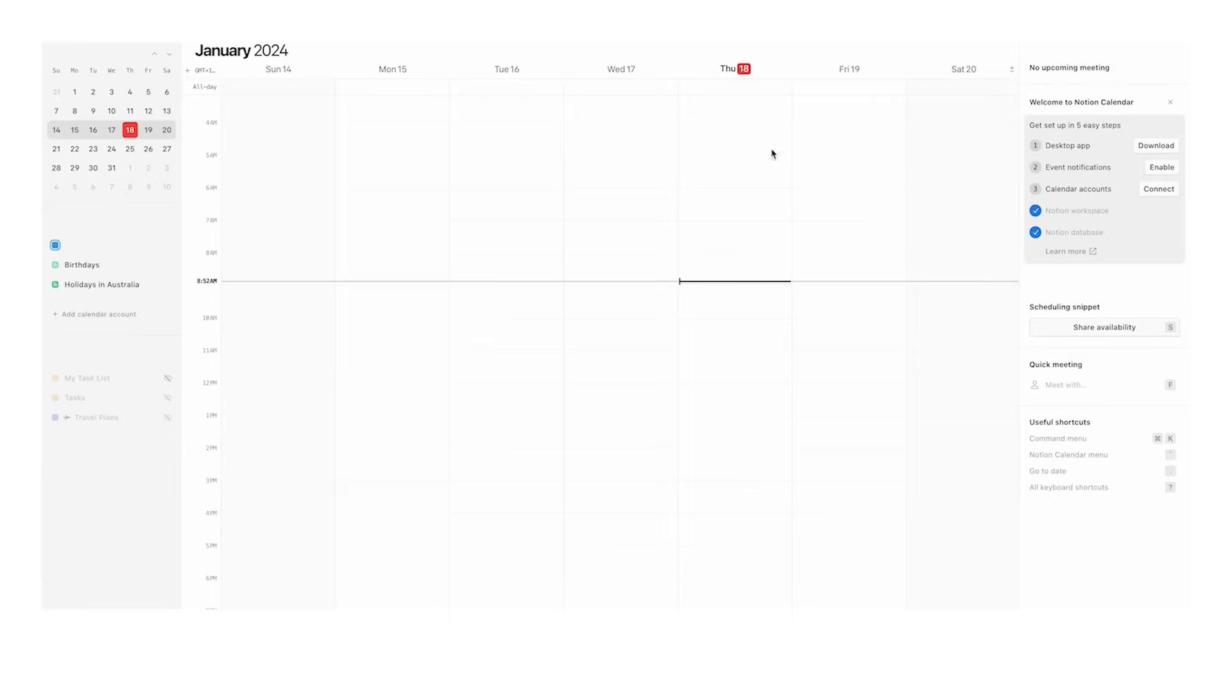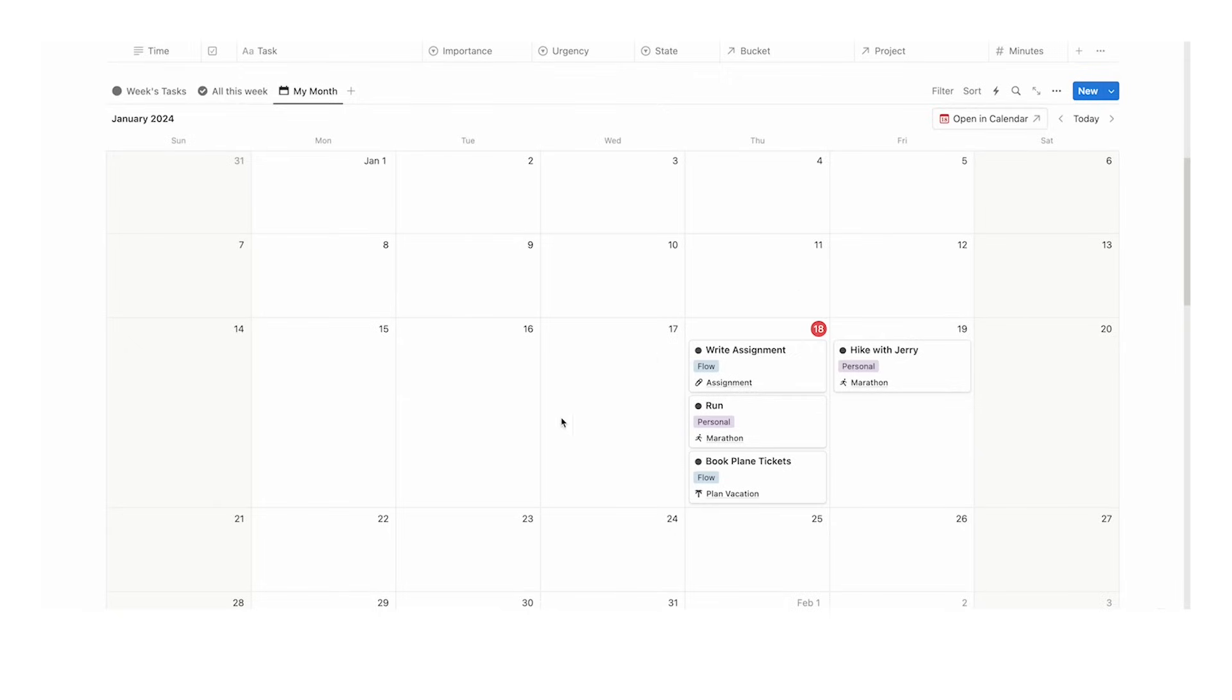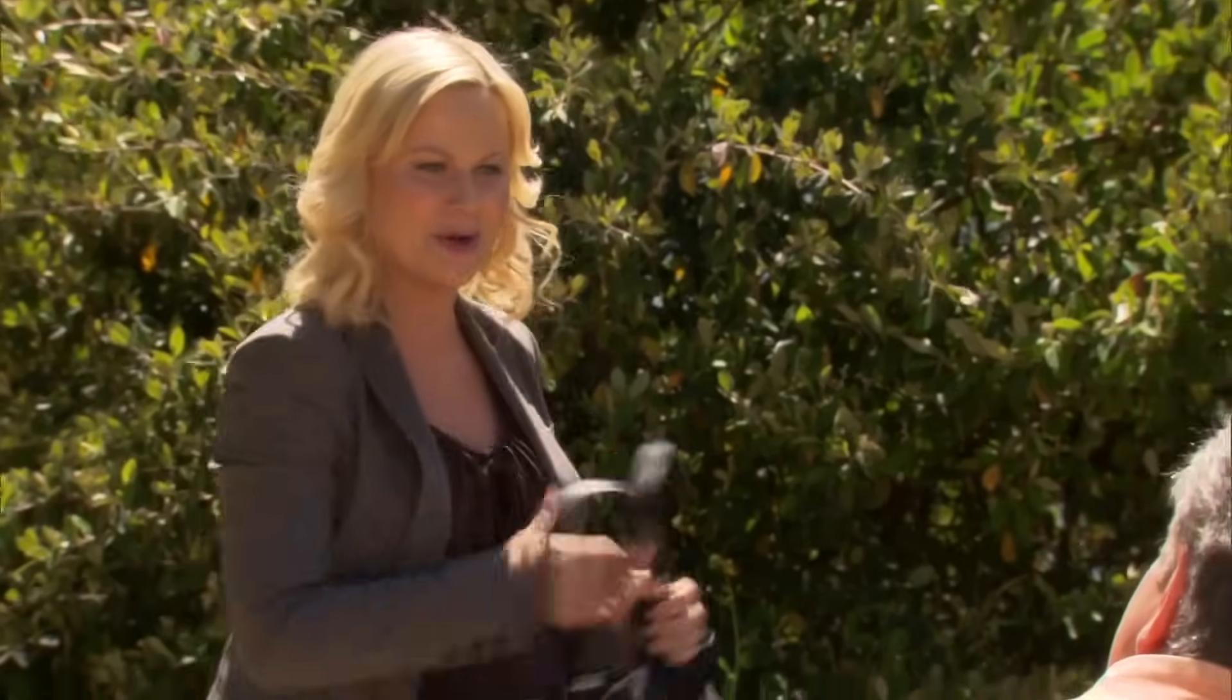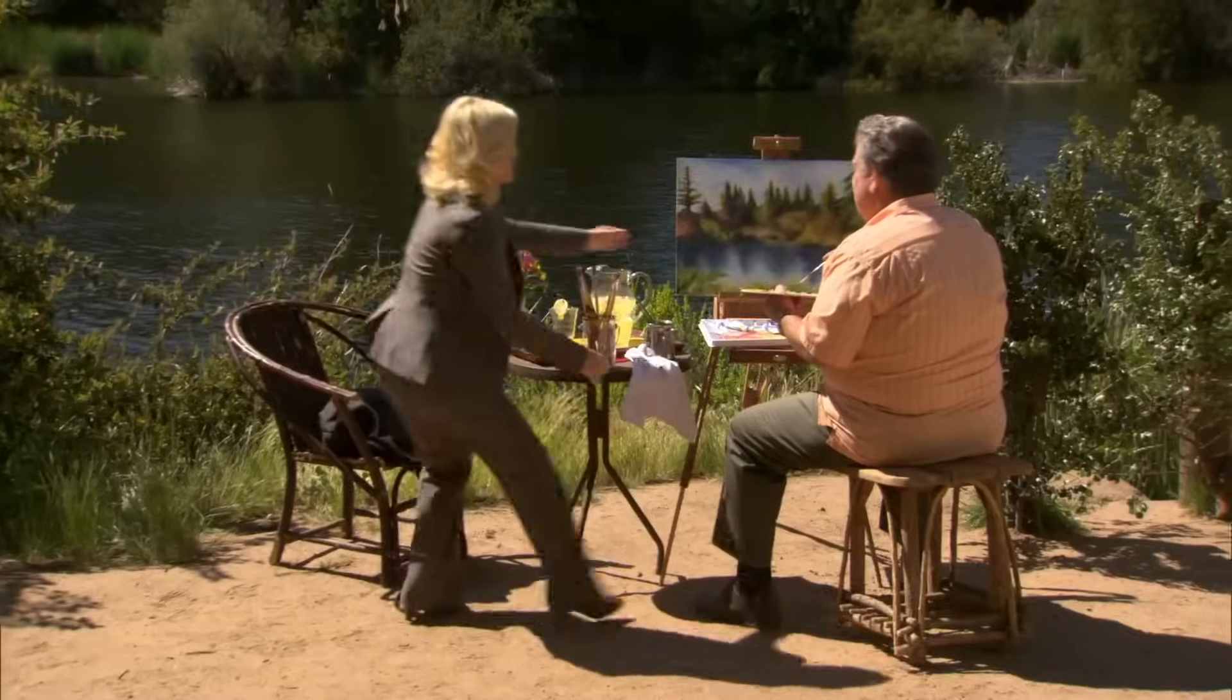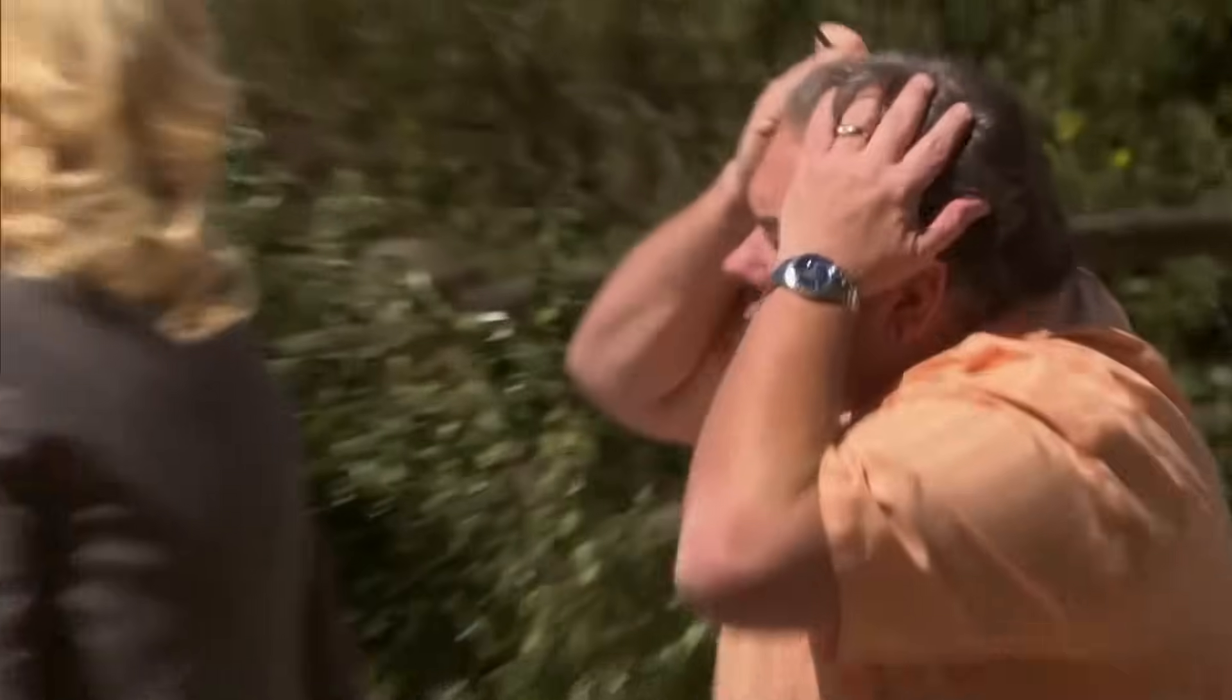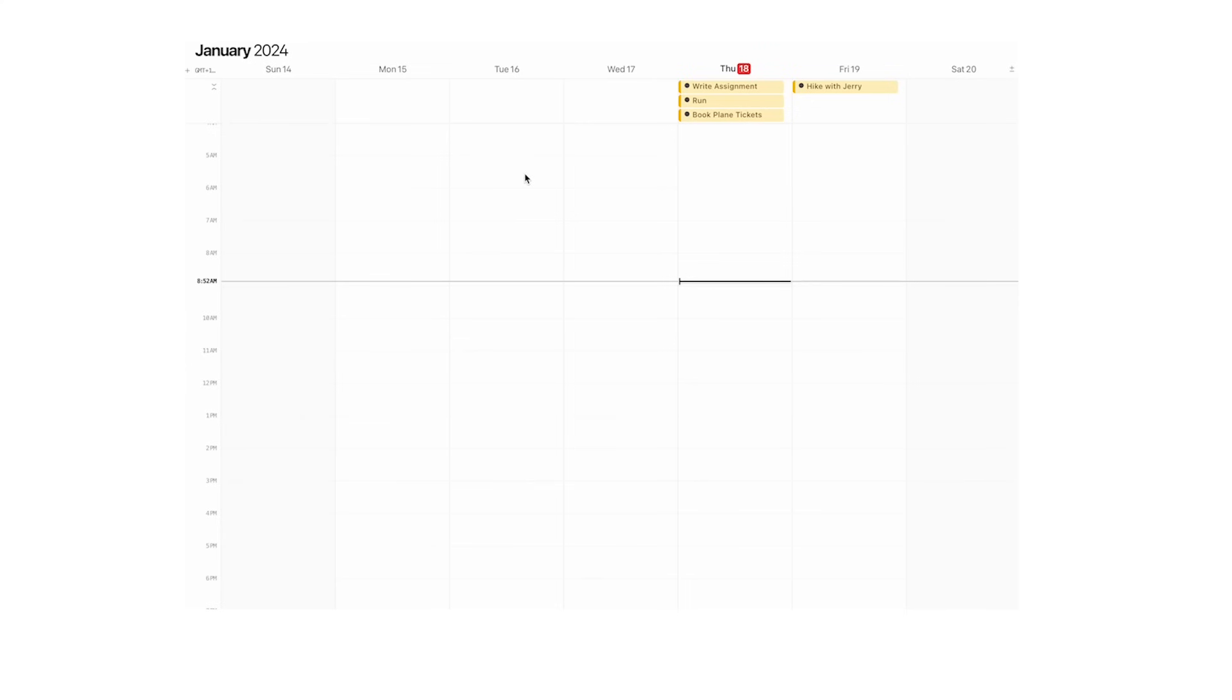Now inside of Notion Calendar on the side here, you should see your task list. If I click that, you can see the tasks appear here. In Notion, I've added some fake tasks: write assignment, run, book plane tickets, and hike with Jerry. As you can see, they appear here.